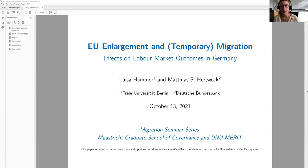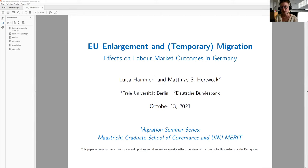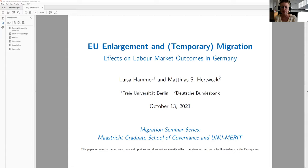Since 2004, 11 countries from central and eastern Europe joined the European Union. However, Germany initially maintained restrictions for persons from these countries on free movement of workers, so they could not enter the German labor market easily. These restrictions expired successively, starting from 2011.